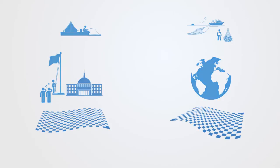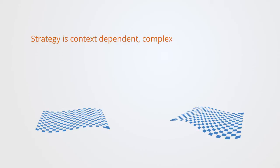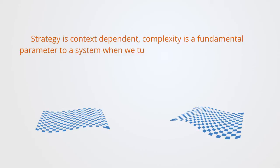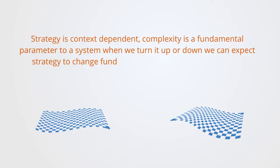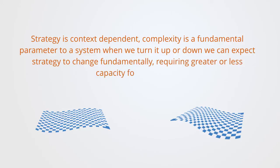The point to take away here, is that strategy is context-dependent. Complexity is a fundamental parameter to a system. When we turn it up or down, we can expect strategy to change fundamentally, requiring greater or less capacity for adaptation.